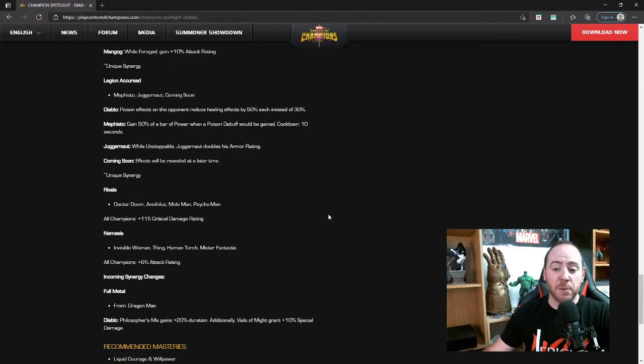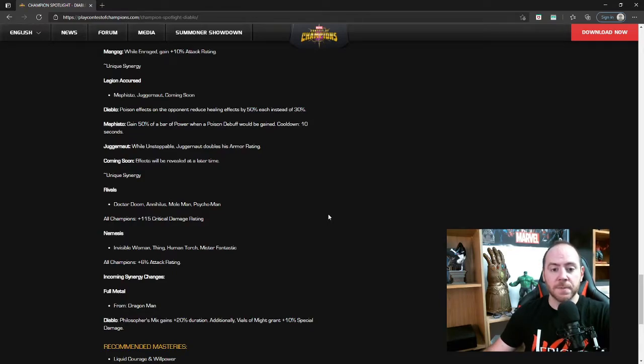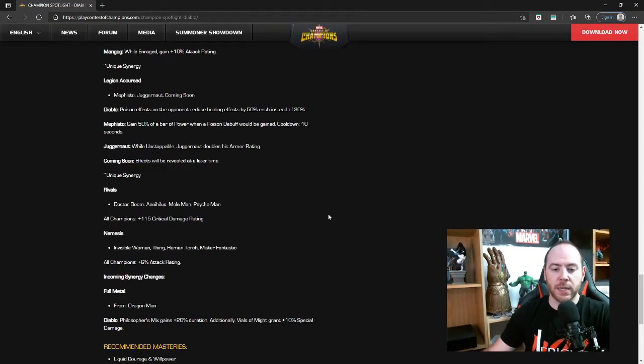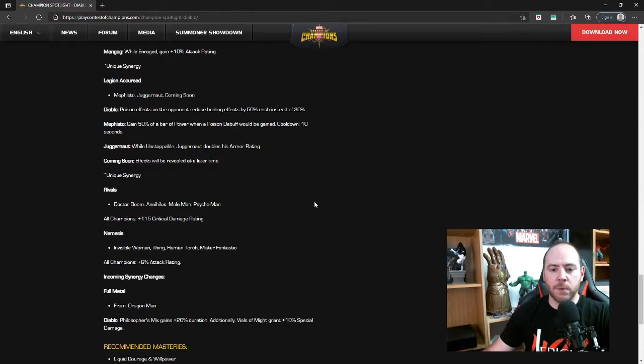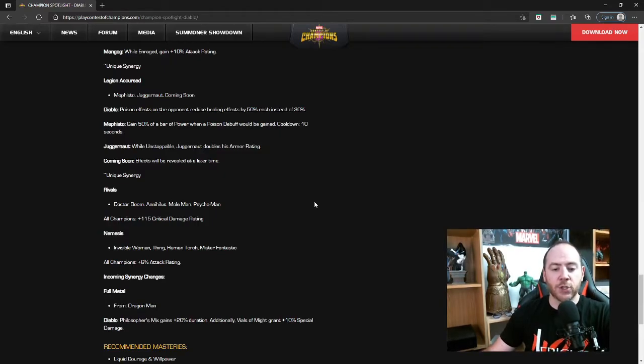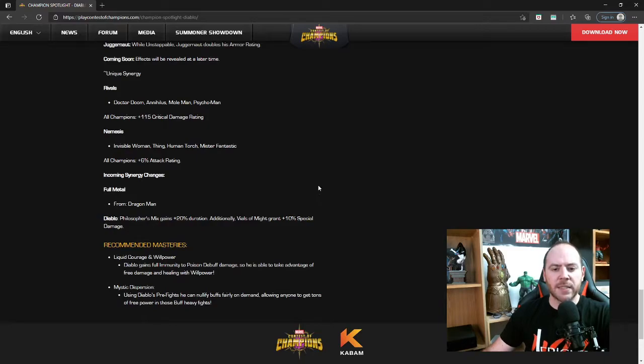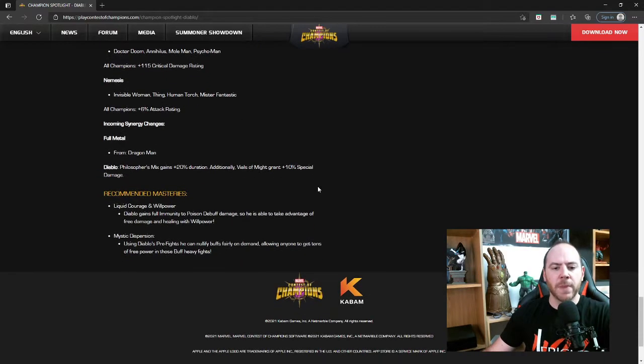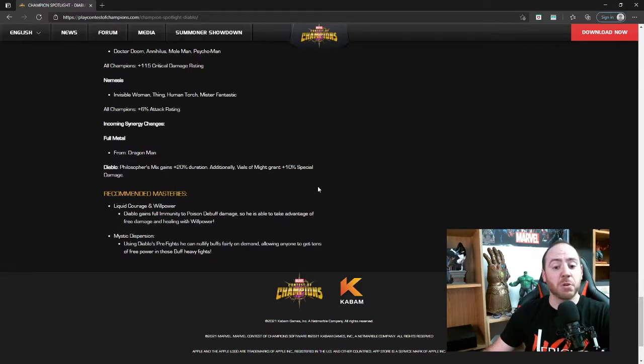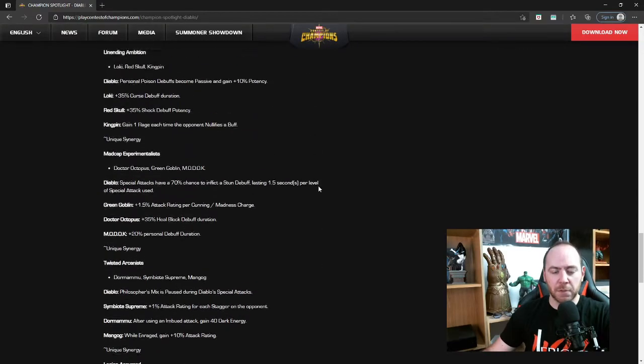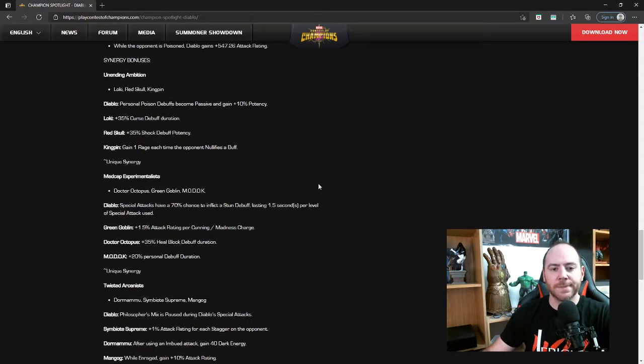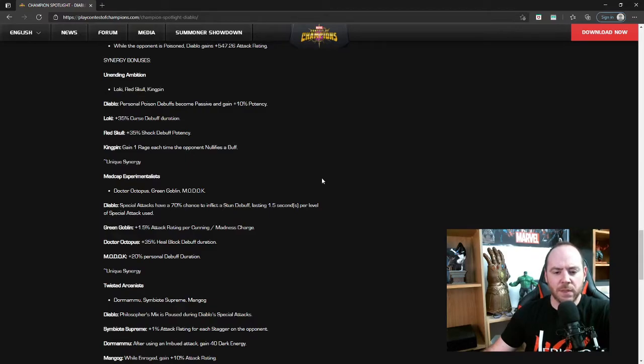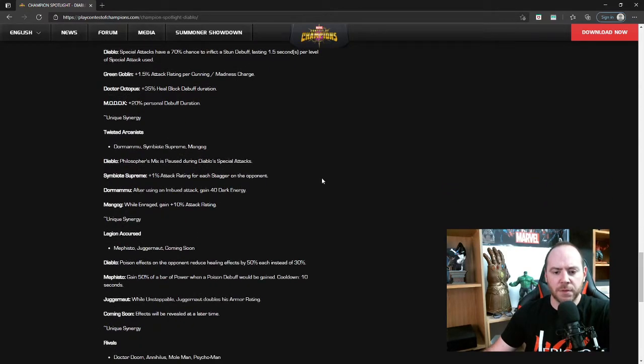Legion Accursed with Mephisto, Juggernaut, and Coming Soon. Diablo: poison effects on the opponent reduce healing effects by 50% instead of 30%, that's significant, new Realm of Legends Wolverine killer. Mephisto: gained 50% of a bar of power when a poison debuff would be gained, cooldown 10 seconds, that's okay. Juggernaut: while unstoppable, Juggernaut doubles his armor rating, that's pretty cool. And then Coming Soon, well we don't know what that is. We got Rivals, Nemesis, and then incoming synergy changes. Full Metal from Dragon Man: Diablo's Philosopher's Mix gains plus 20% duration. Additionally, Vials of Might gain plus 10% special damage. That's a pretty good one actually. Full Metal Alchemist, I get it. Recommended masteries: Liquid Courage and Willpower, and then Mystic Dispersion obviously.